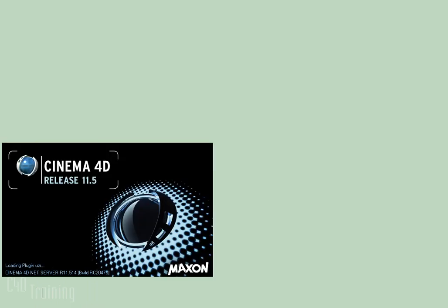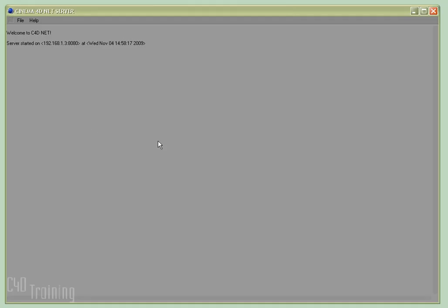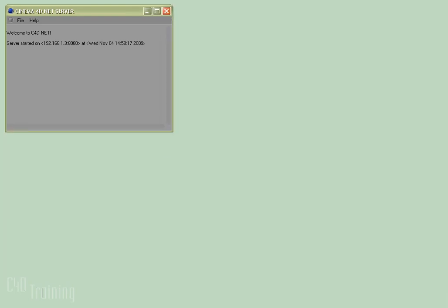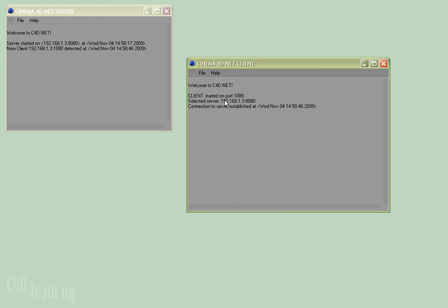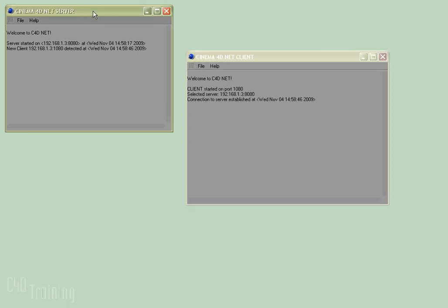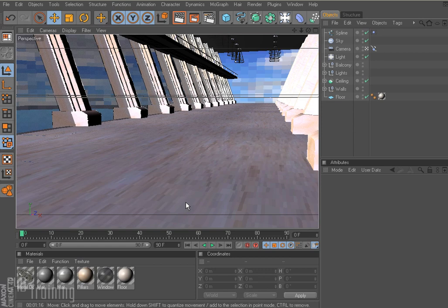So now I'll go ahead and restart my server. Here's my server — it says Welcome to C4DNet, server started at 192.168.1.3 colon 8080. I'm going to go ahead and start my client as well. Here's the client: Welcome to C4DNet, client started on port 1080, selected server 192.168.1.3:8080, connection to server established. That means this client is now attached to the server, and if I were to start running a job, it would use this client to start rendering. I've put together a scene to render in NetRender, so let's look at some of the settings.